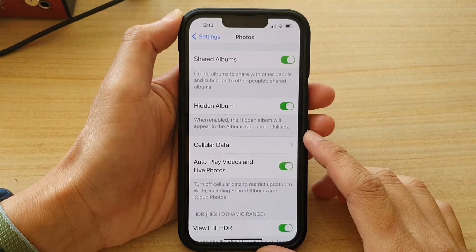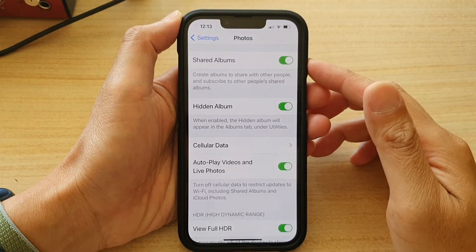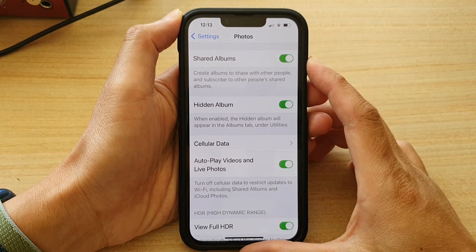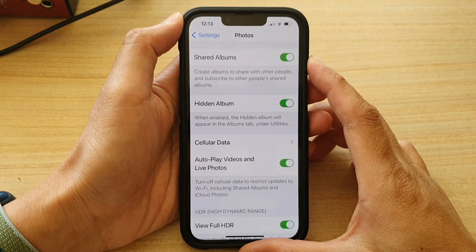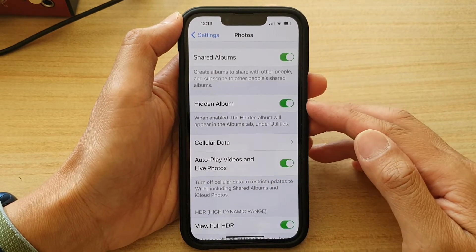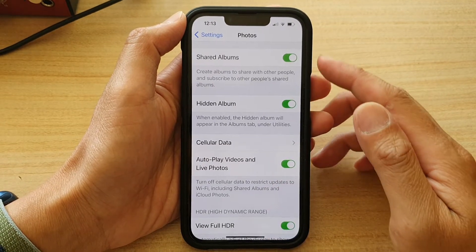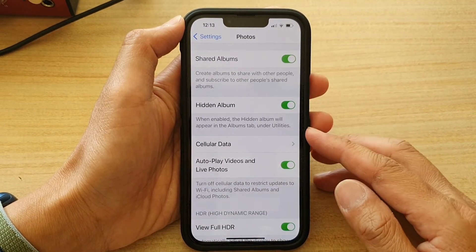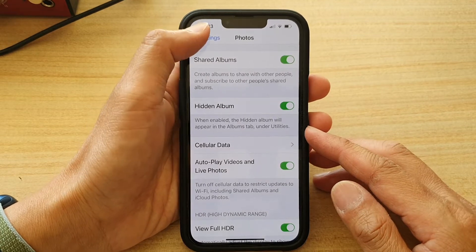Hi guys, in this video we're going to take a look at how you can enable or disable the hidden album in Photos on the iPhone 13 series.